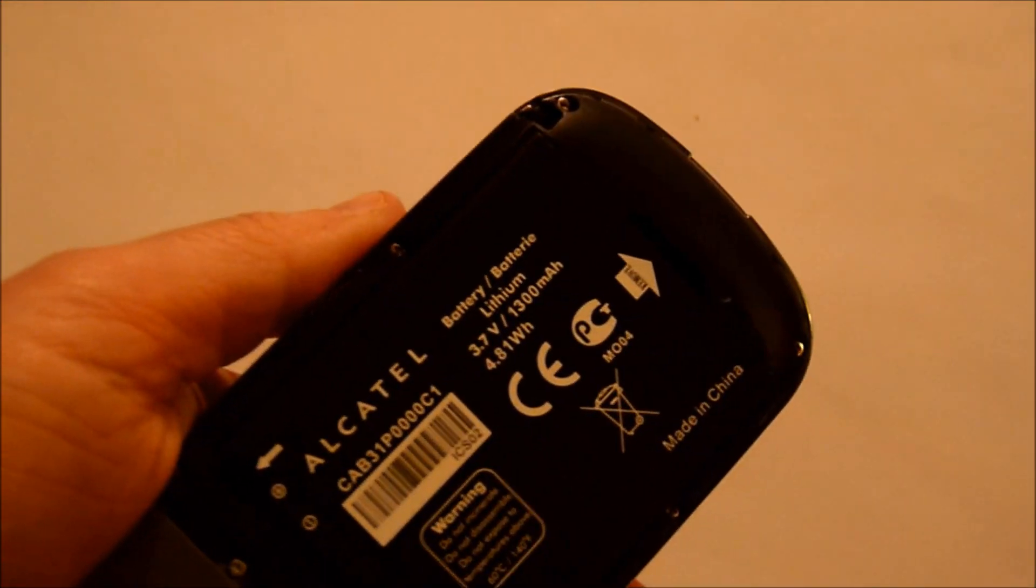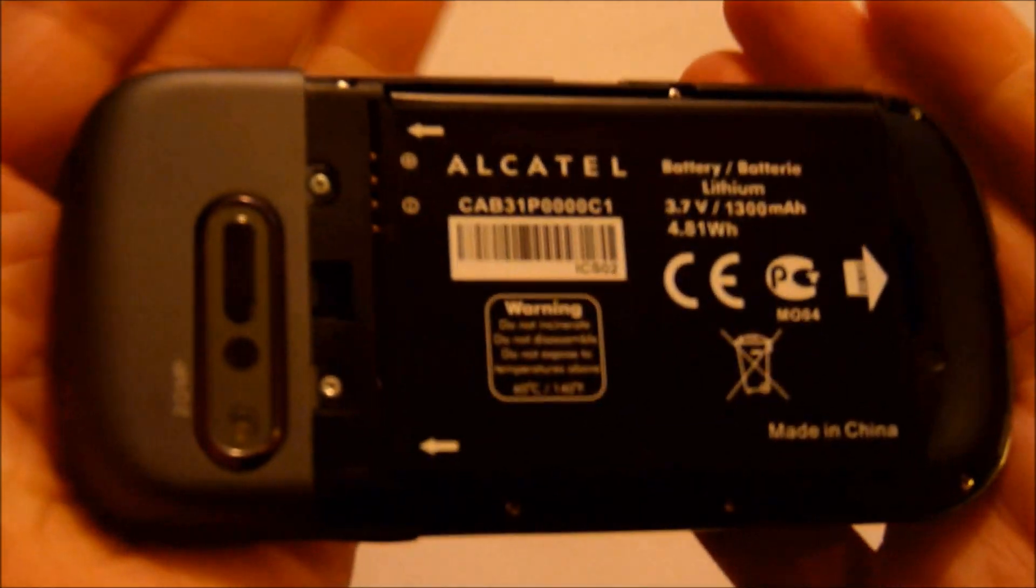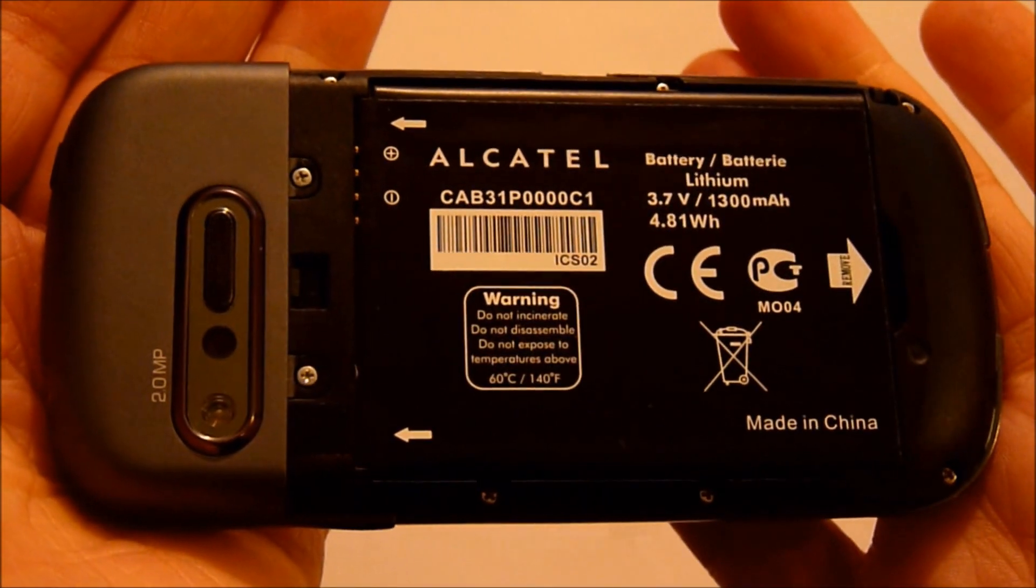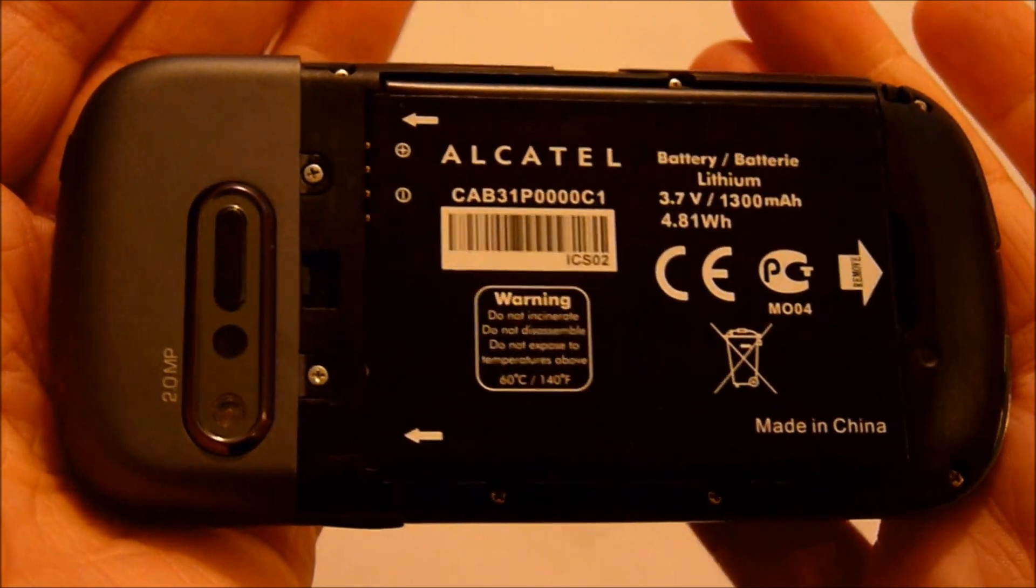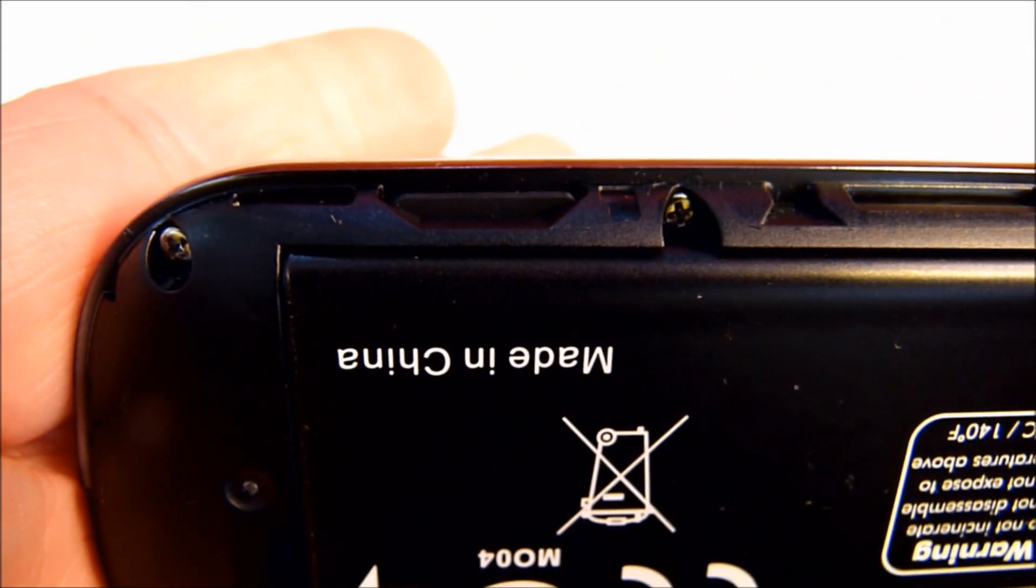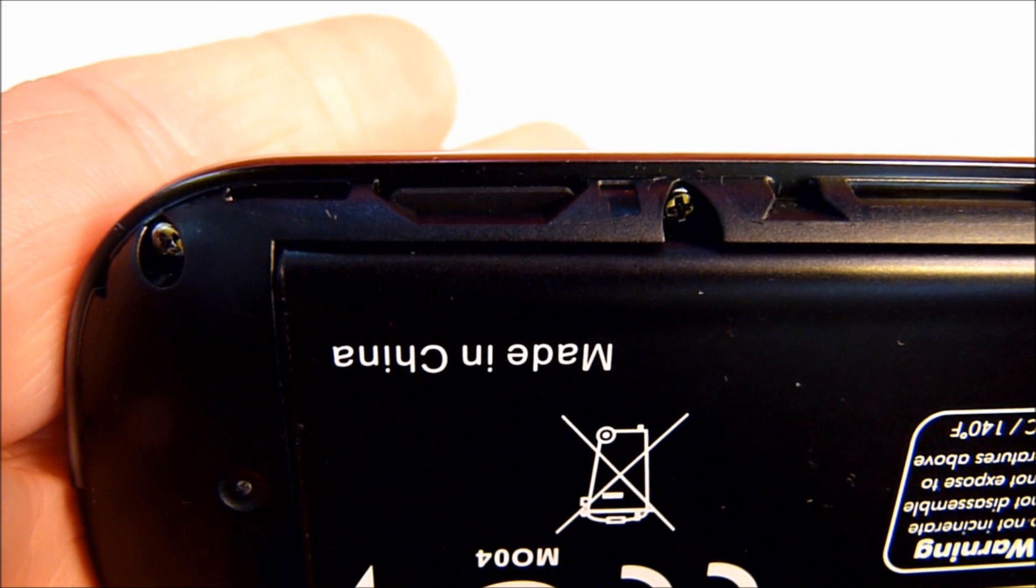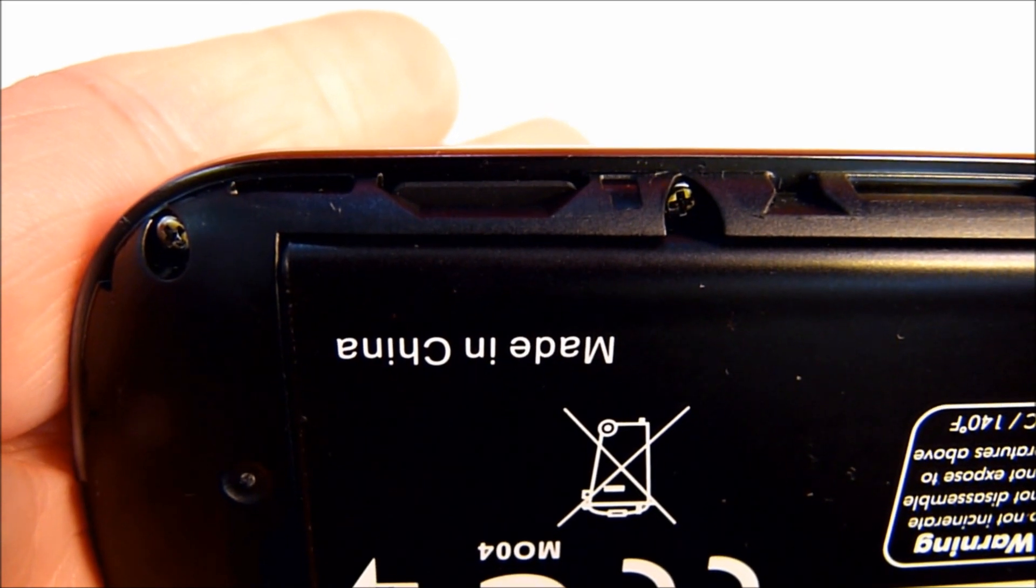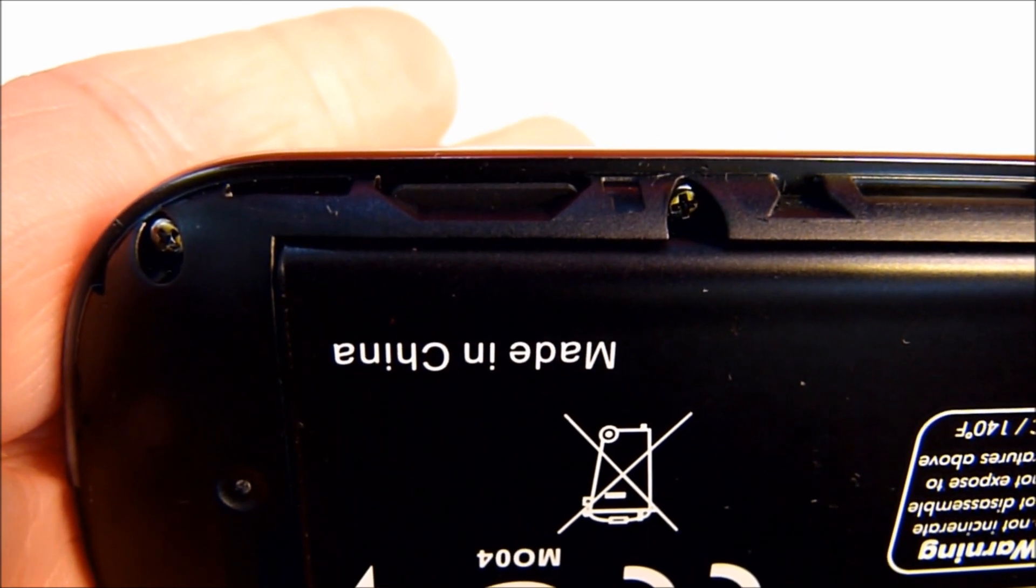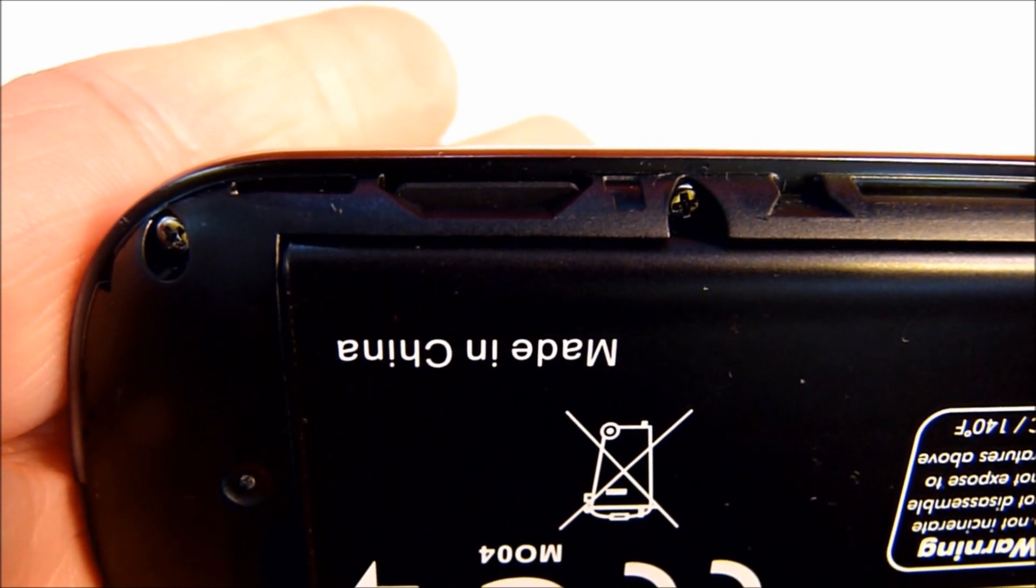Under the battery back, we have a 1300 mAh battery and micro SD card slot. It holds up to a 32GB card and comes with a 2GB card.